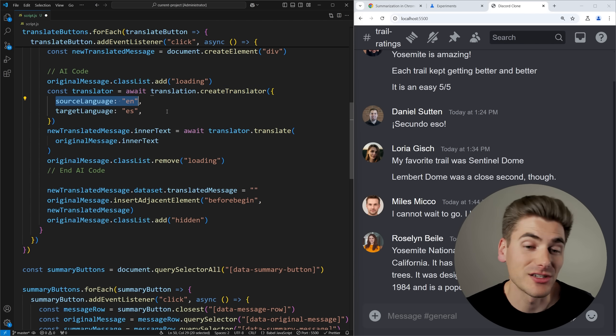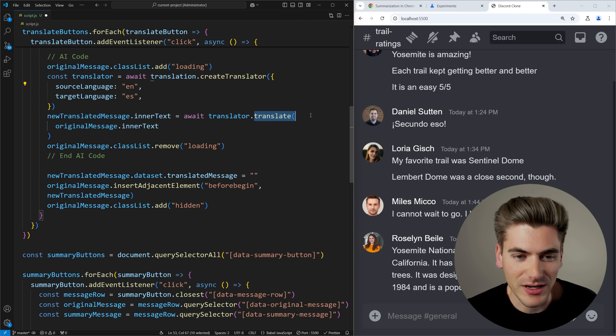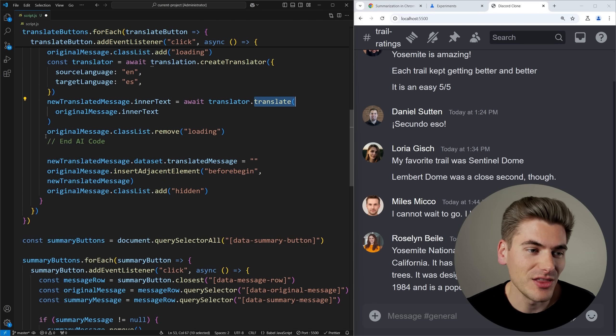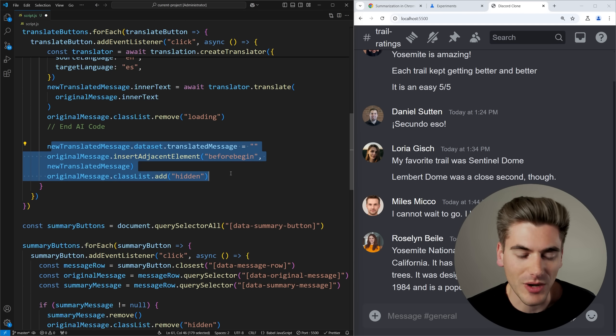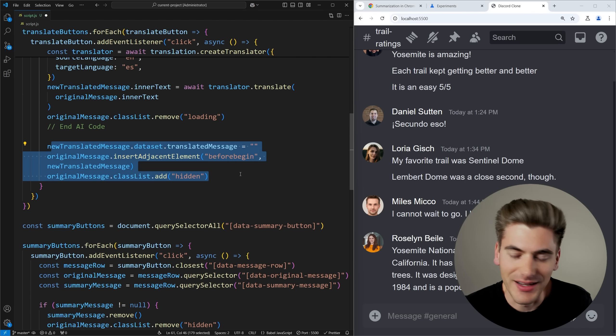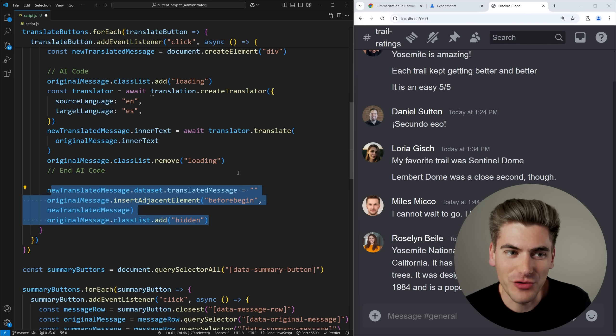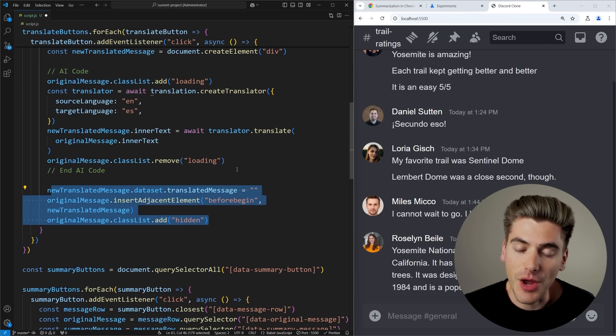And that's going to allow us to detect what language something is so we can easily know what the source language is based on that detector's abilities. Then we're just calling the translate function to translate that text and then finally we're removing the loading state and swapping out the translated message with the original message that was there.